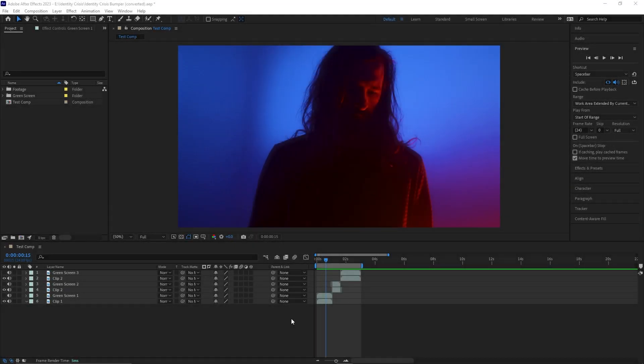Hello again everyone and welcome back to another After Effects tutorial. I know I haven't recorded or posted anything in a very long time, but it's always better late than never. So today I'm going to be showing you how to make this stylistic effect within After Effects.